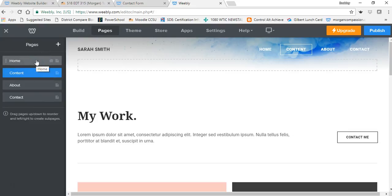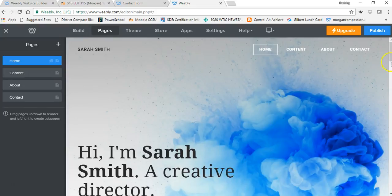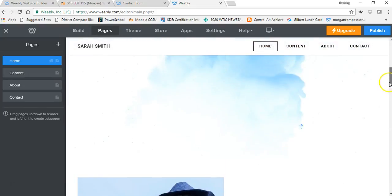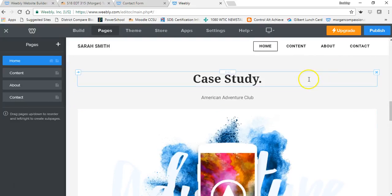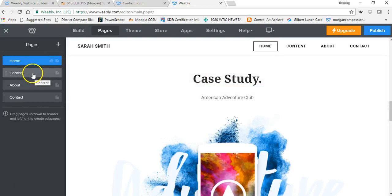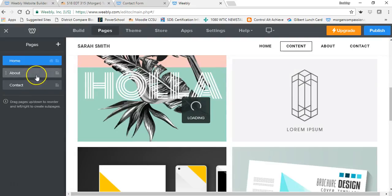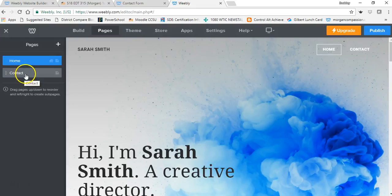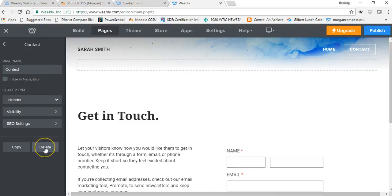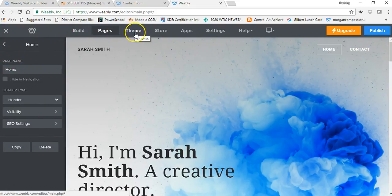I would suggest, in order to follow design principles, that you build on the home page first. Develop the home page exactly like you want it as far as the design — how big the header should be, where your picture should be, the color scheme. Design your home page and then go through and delete the other pages. I'm going to delete each of these pages — I'll click on About and delete it. I'm going to leave the contact page just because I like the way it's already set up.